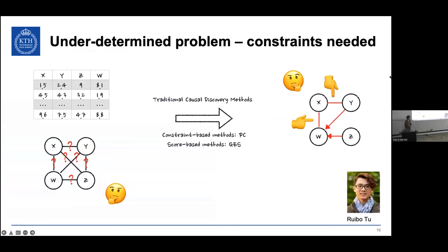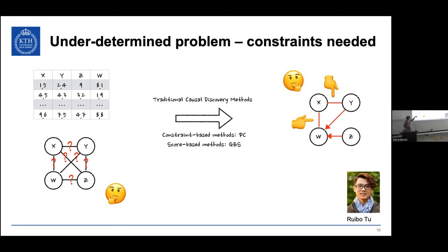This is work by my student Ruubo. The traditional causal discovery method is that you have several variables and make assumptions about the functional relations between them — that there are pairwise dependencies. Then you can reason using, for example, the PC method, which is constraint-based — you reason about what could be a causal explanation of the data you see. You have observations of different data value combinations and can come up with a causal reason.